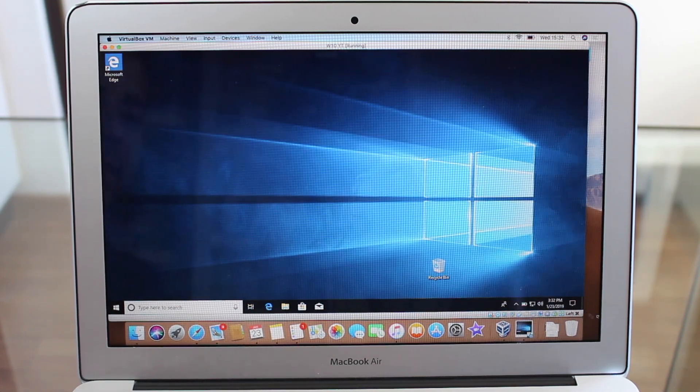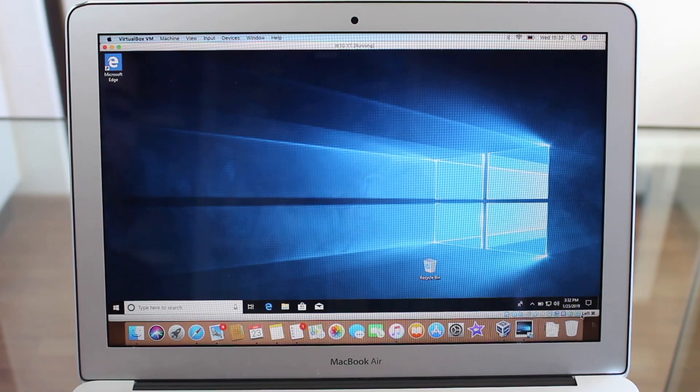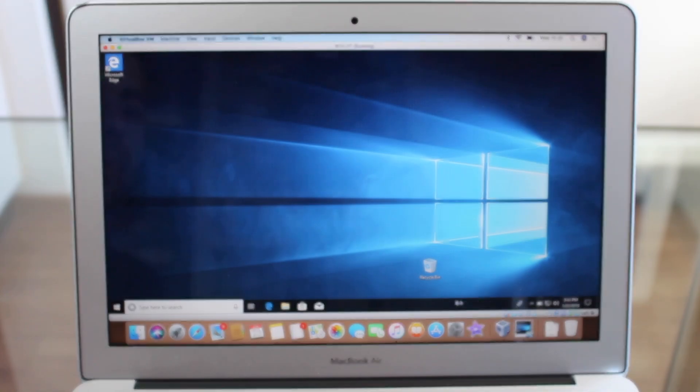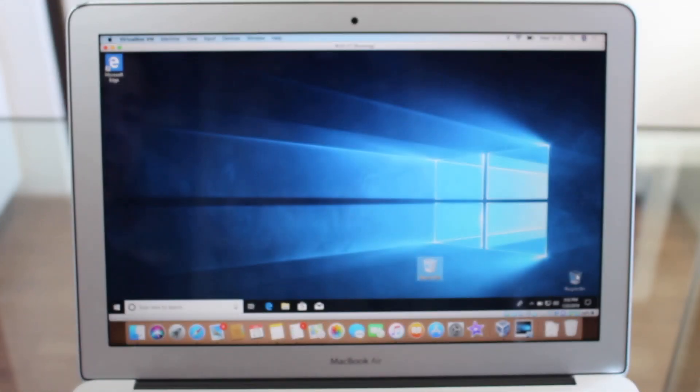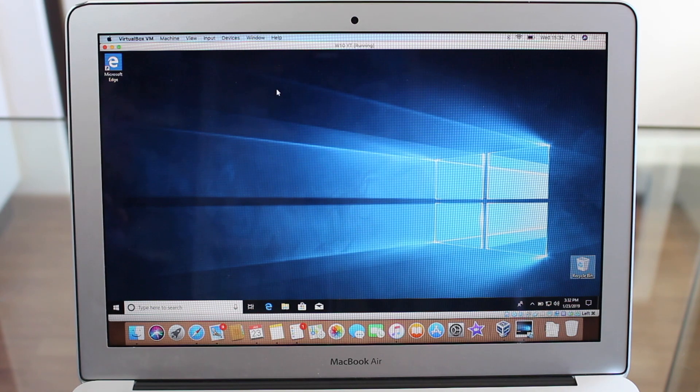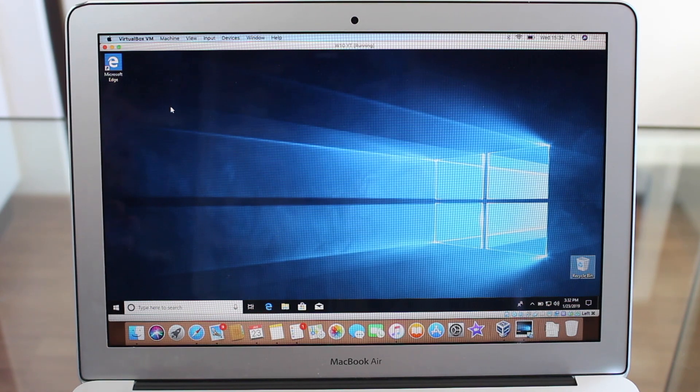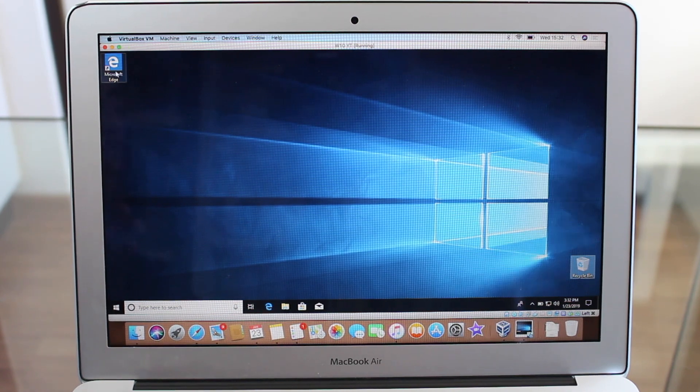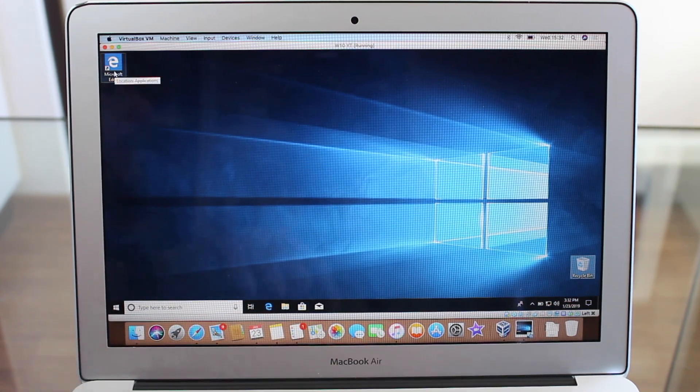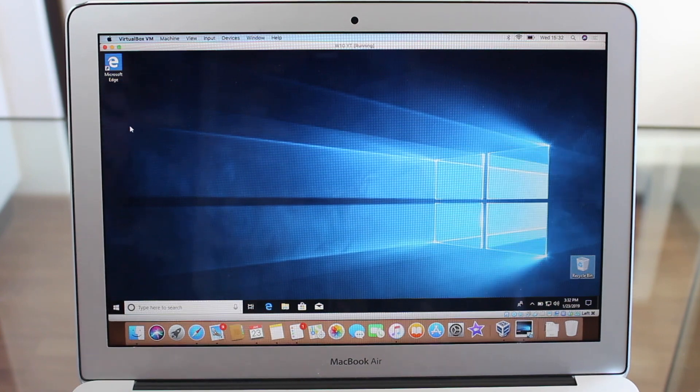And as you can see, it doesn't stretch. It goes proportionally perfect. The icons are perfect. And now you have Windows full screen without a problem. All the icons are perfect. And that's it. That's pretty nice, isn't it?